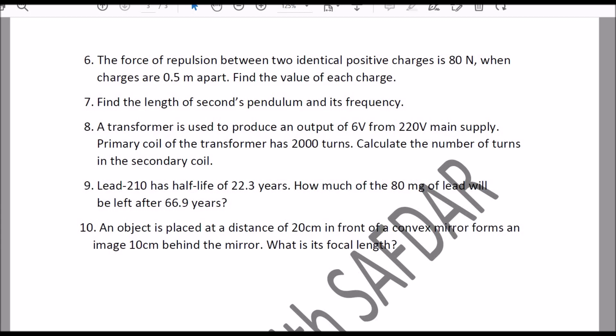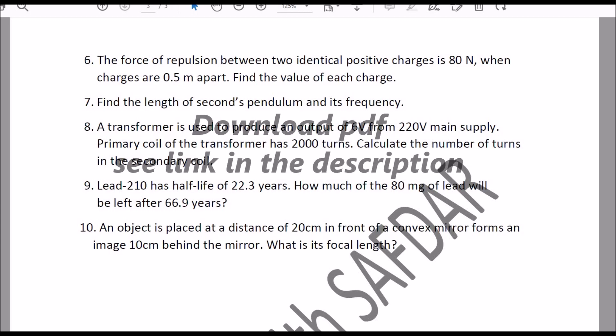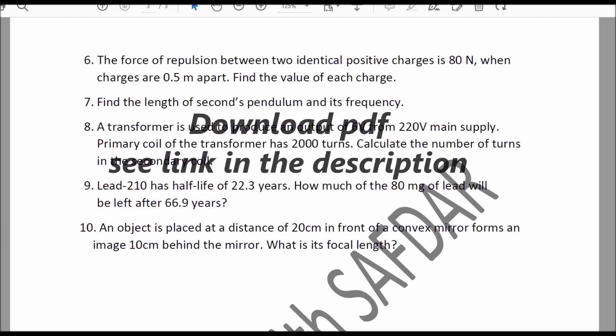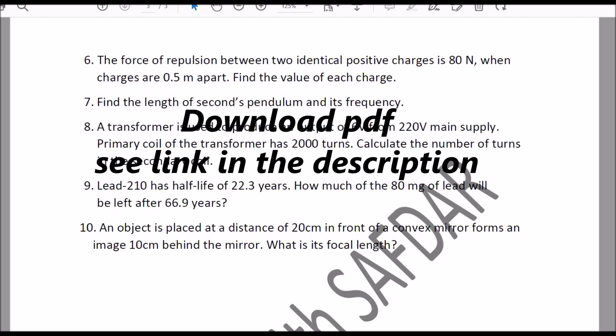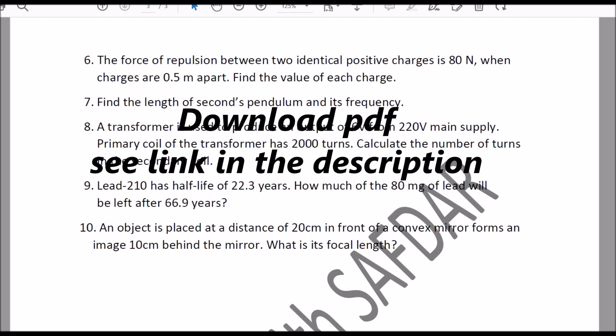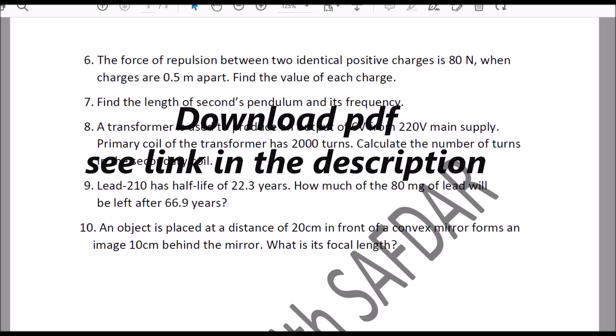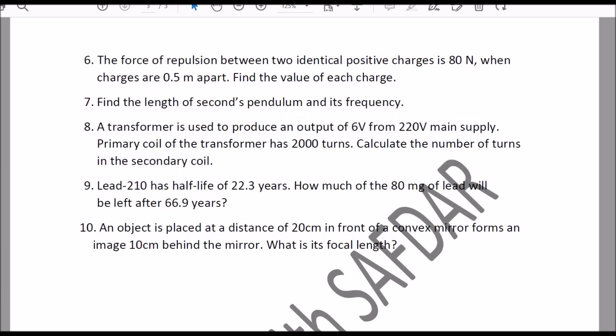I have done one thing for you — in the description box you can see the link to this PDF, so you can download this document from there. I suggest that if you have not prepared anything, start learning these question answers. I hope you would do well in your final exam.